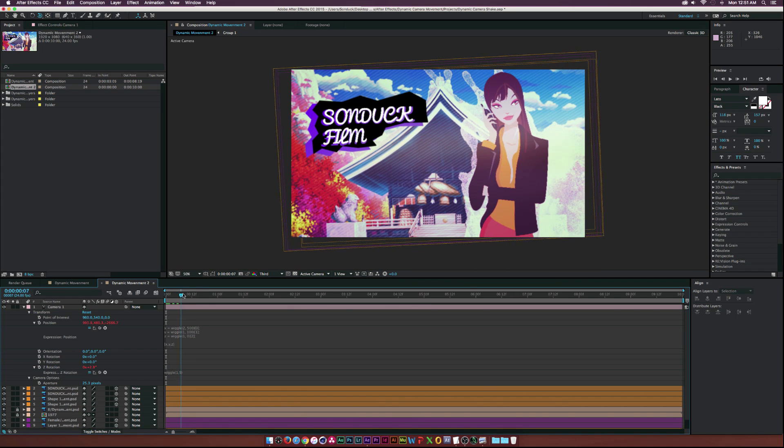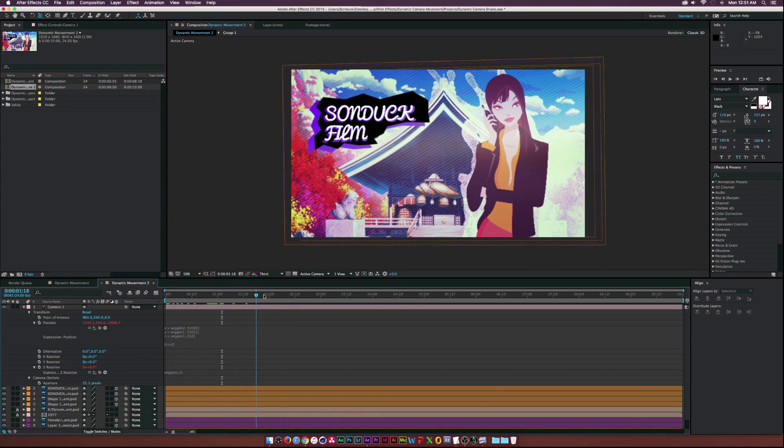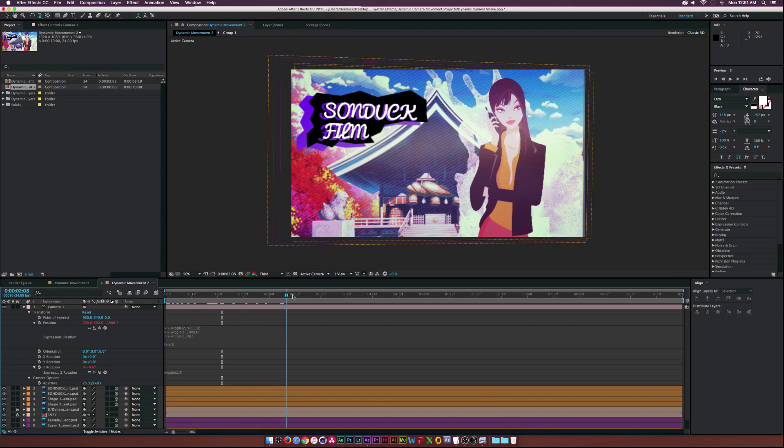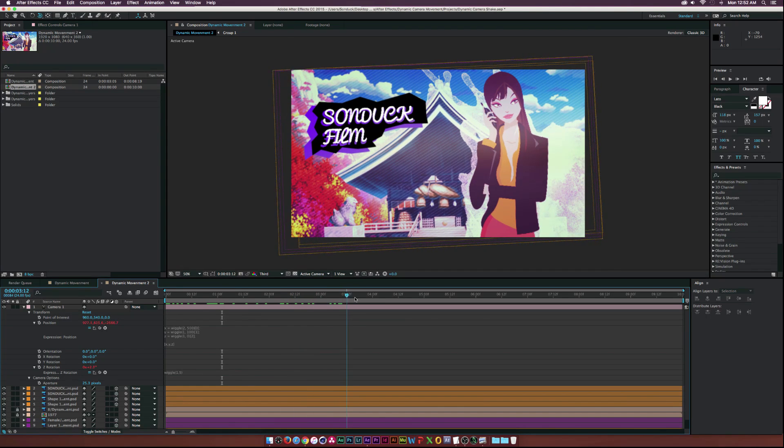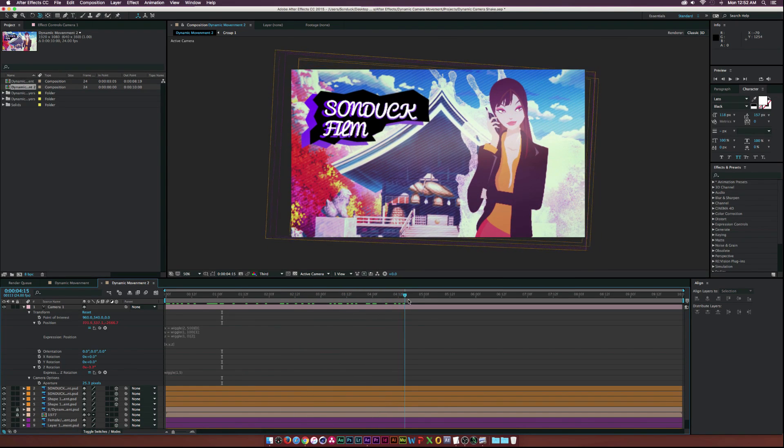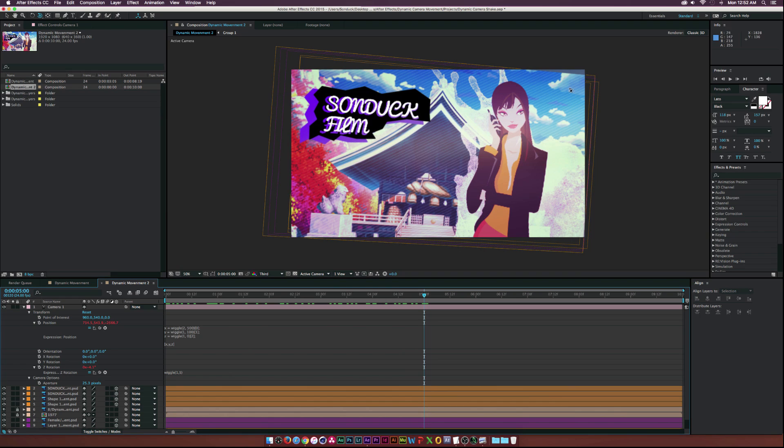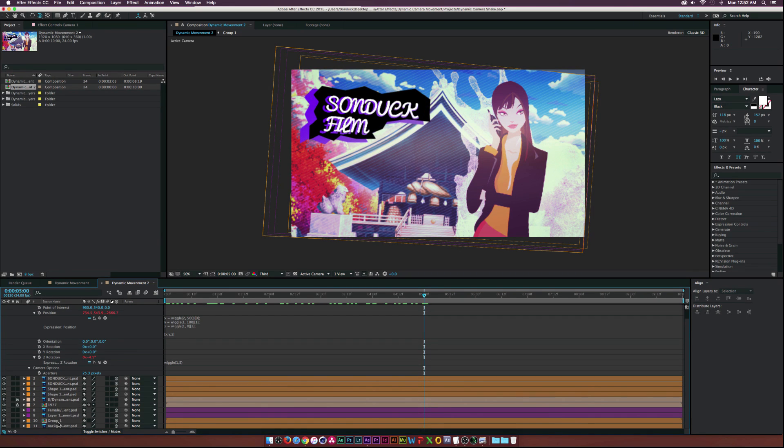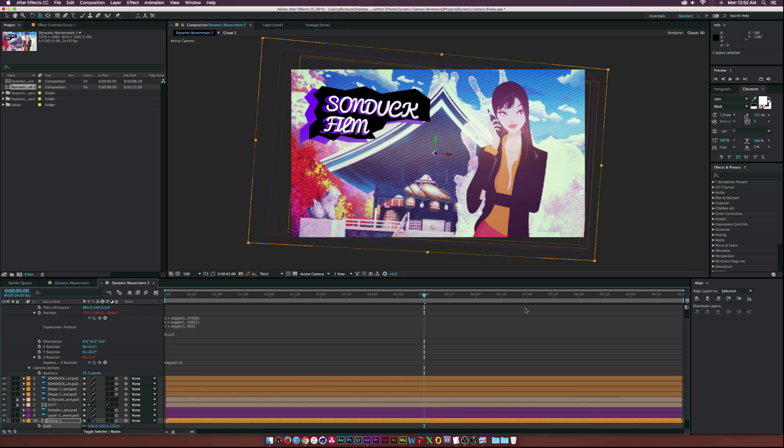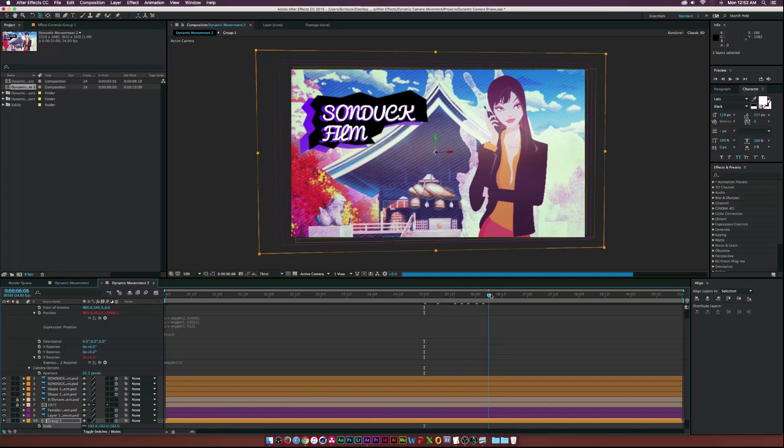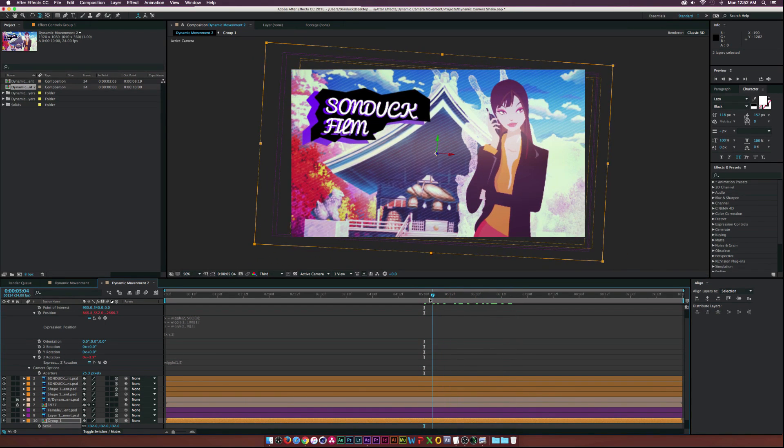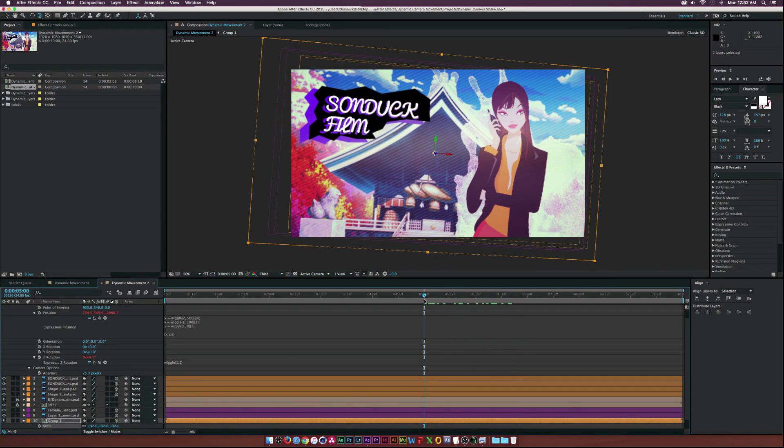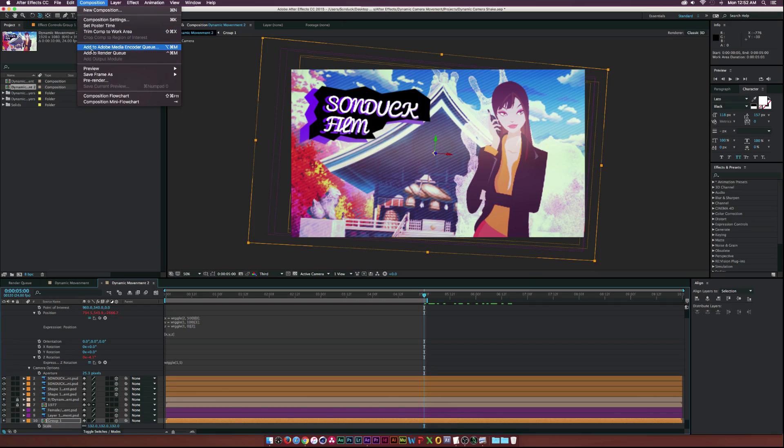Once you're done, make sure to scrub through the timeline to see if there's any elements that are out of place or anything that's getting cut off due to all this rotation stuff going on. This actually looks pretty good - oh there you see right there. That's a quick fix - I'll just go to the background layers and scale them up. That's what you got to watch out for when you scrub through your footage. I'm going to render a quick preview and we'll see what we got.